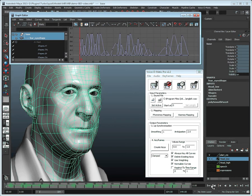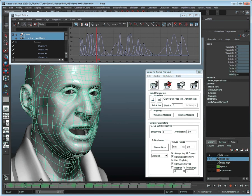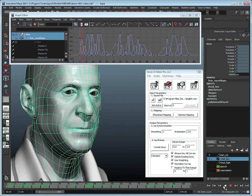Let's take a look at our animation created in seconds by Voice-O-Matic's built-in voice recognition engine. With Voice-O-Matic, create quality lip sync in a snap.